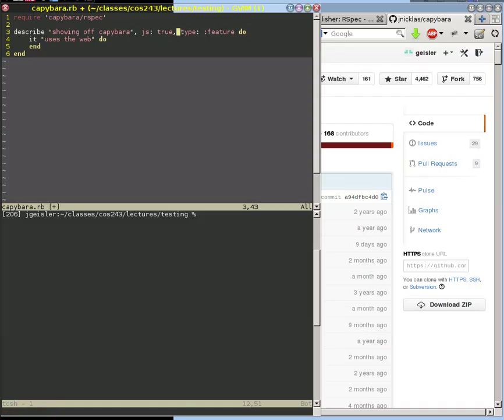Normally Capybara and RSpec just run your web application behind the scenes, but I want you to see what's going on, so I'm going to have it run the web browser. The way I get it to run the web browser is I say I need you to do some javascript. The only way RSpec and Capybara are able to get javascript is to actually start up the web browser.